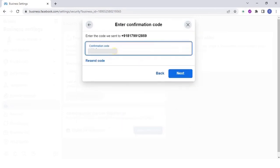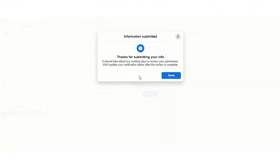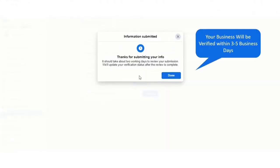Great! You have successfully learned to verify your Facebook business page. Thank you.